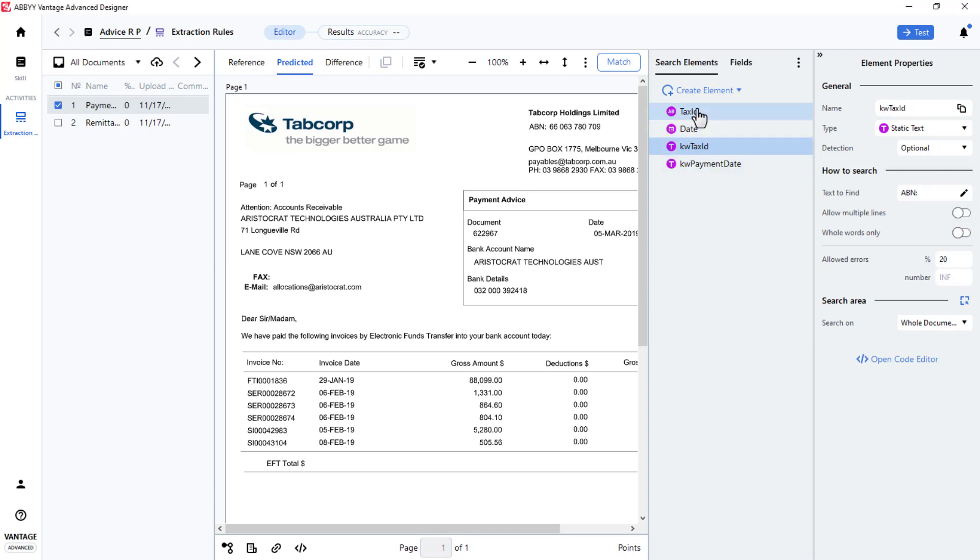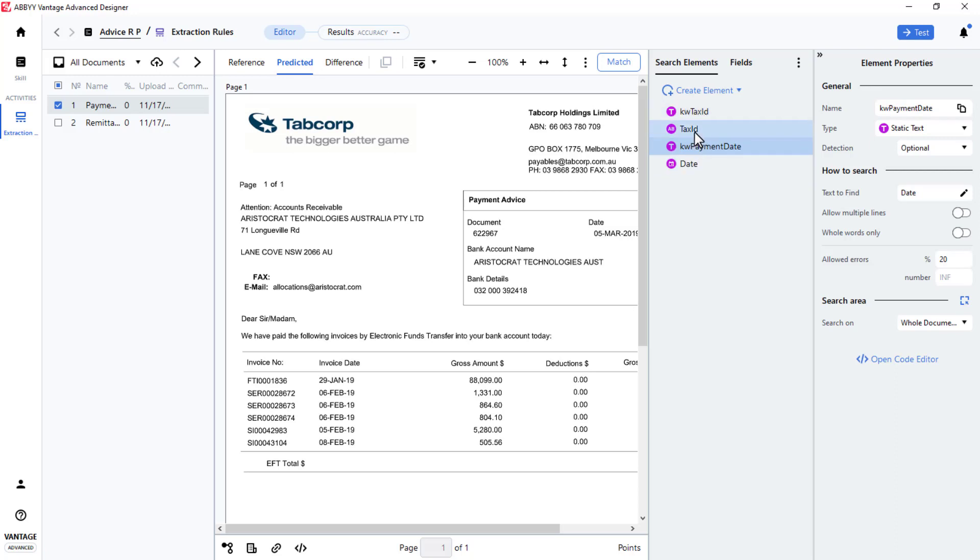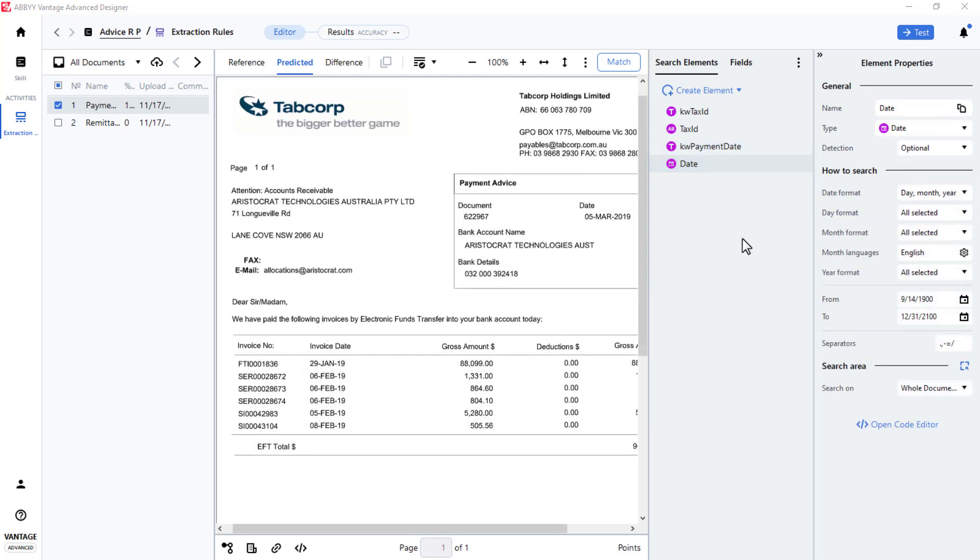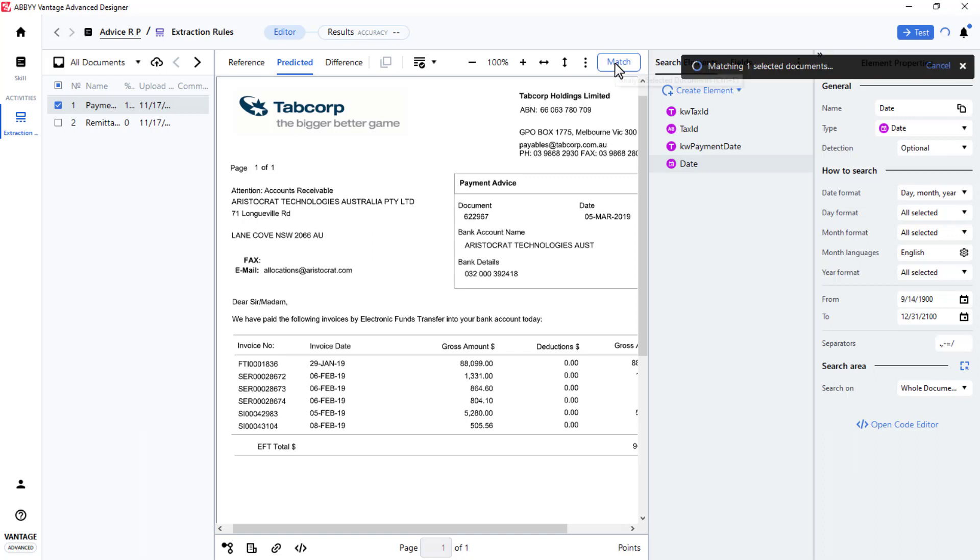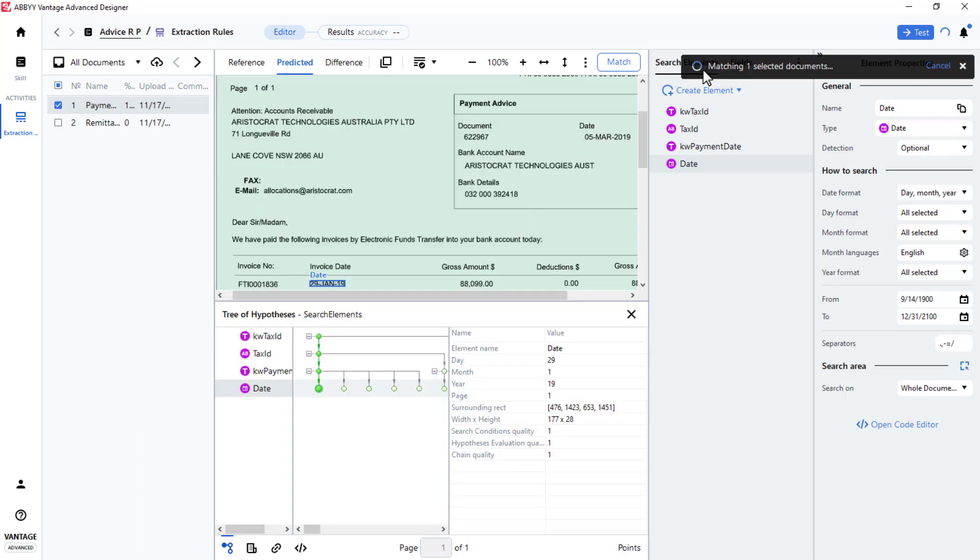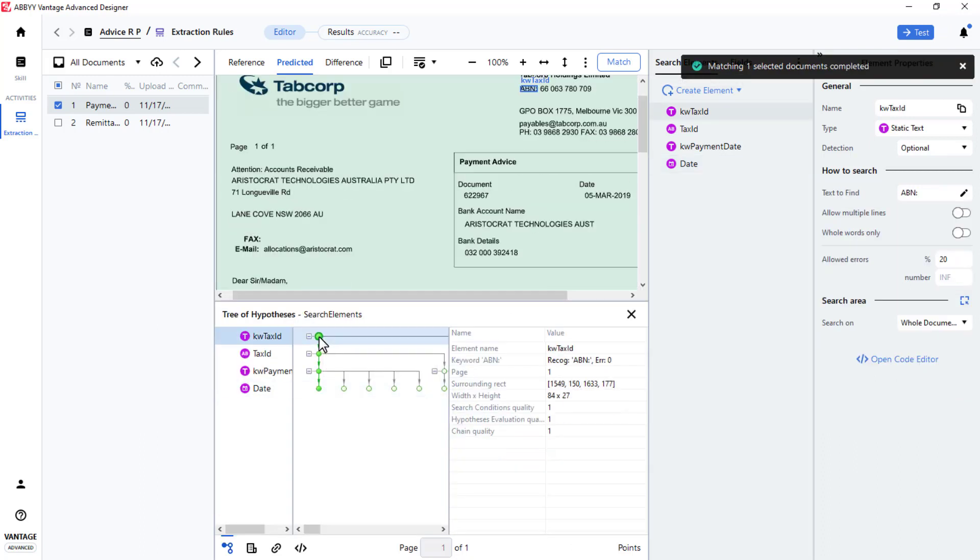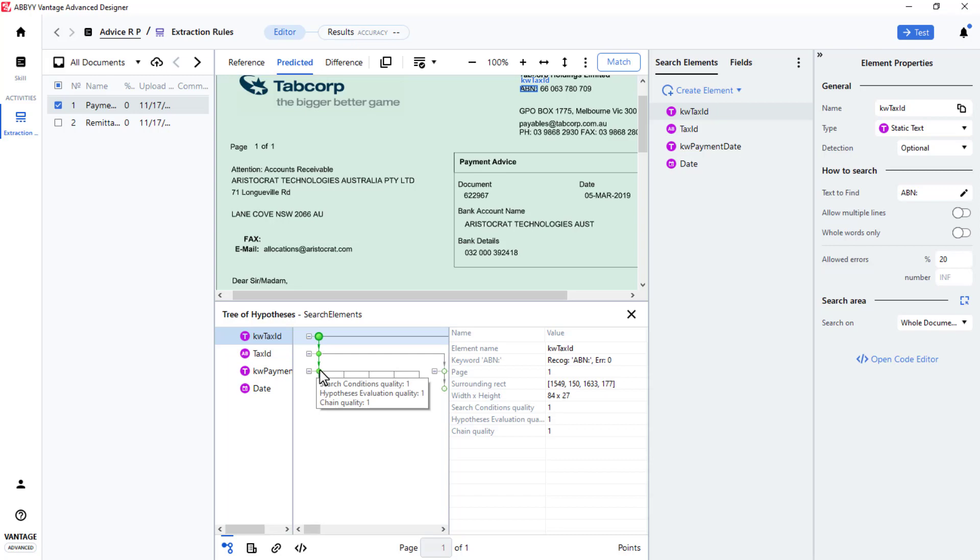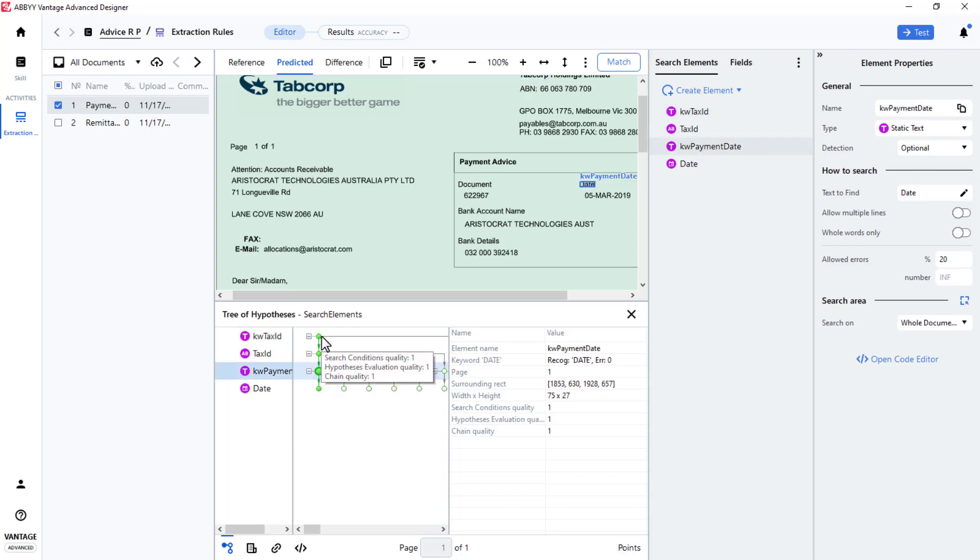Keyword Tax ID, Tax ID, Keyword Payment Date, Date. Now I will click Match to see if my keywords were located correctly. I see that both keywords were found correctly. I do this by clicking on the Hypothesis tree.